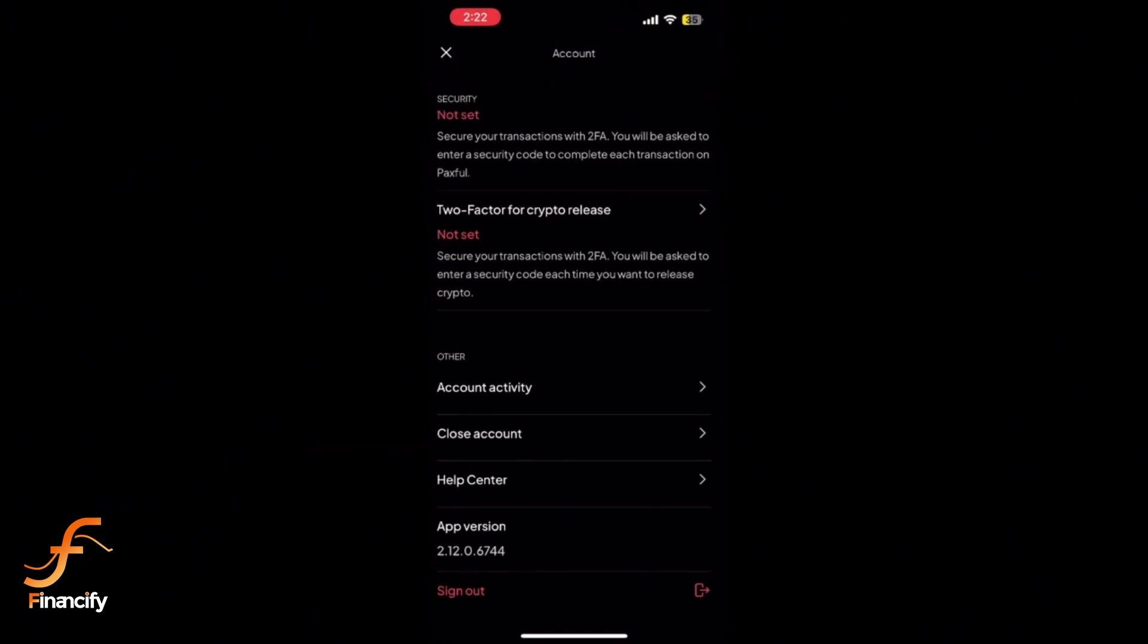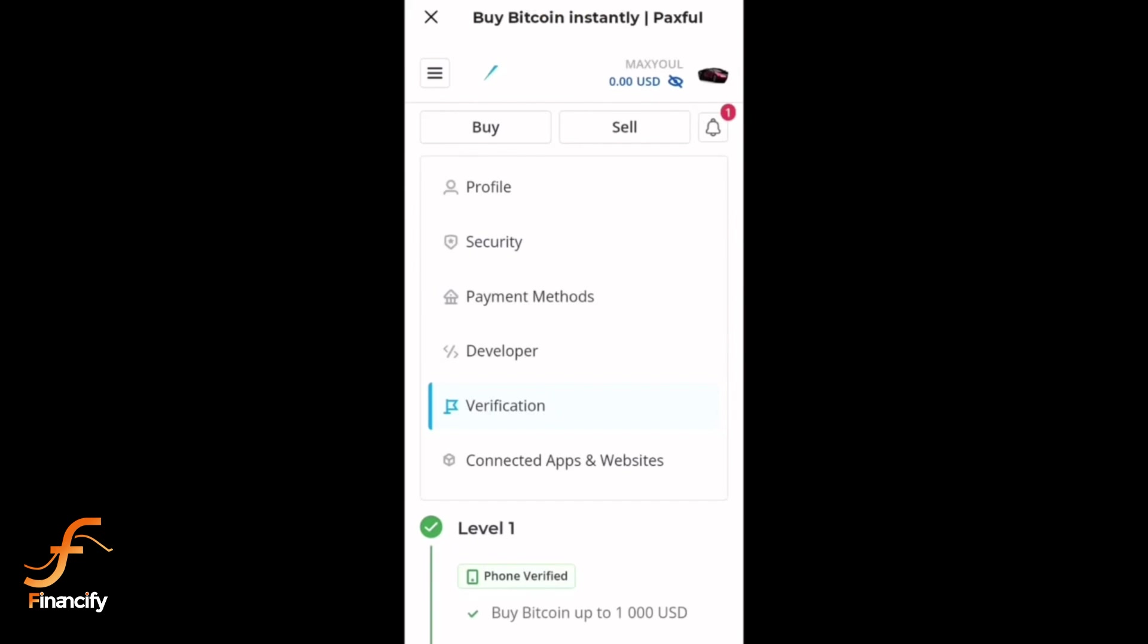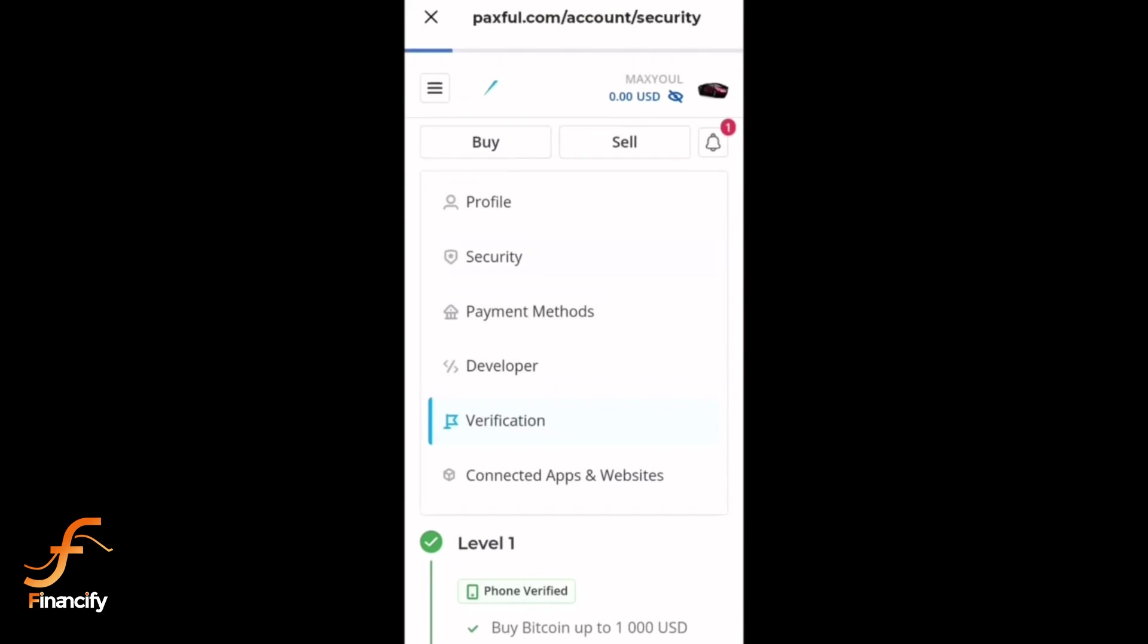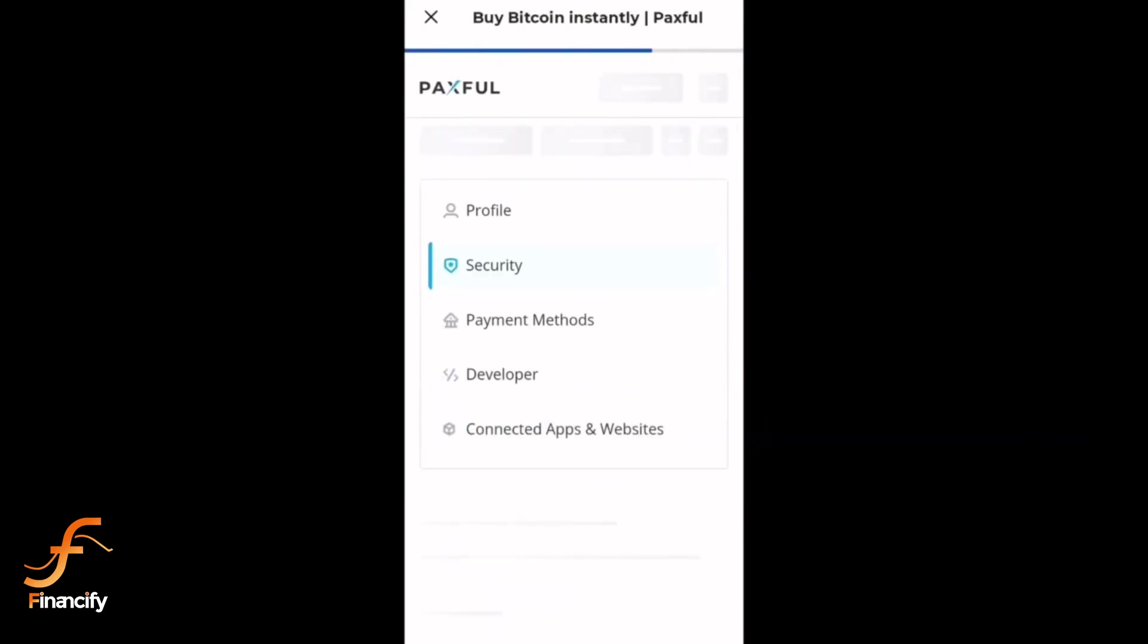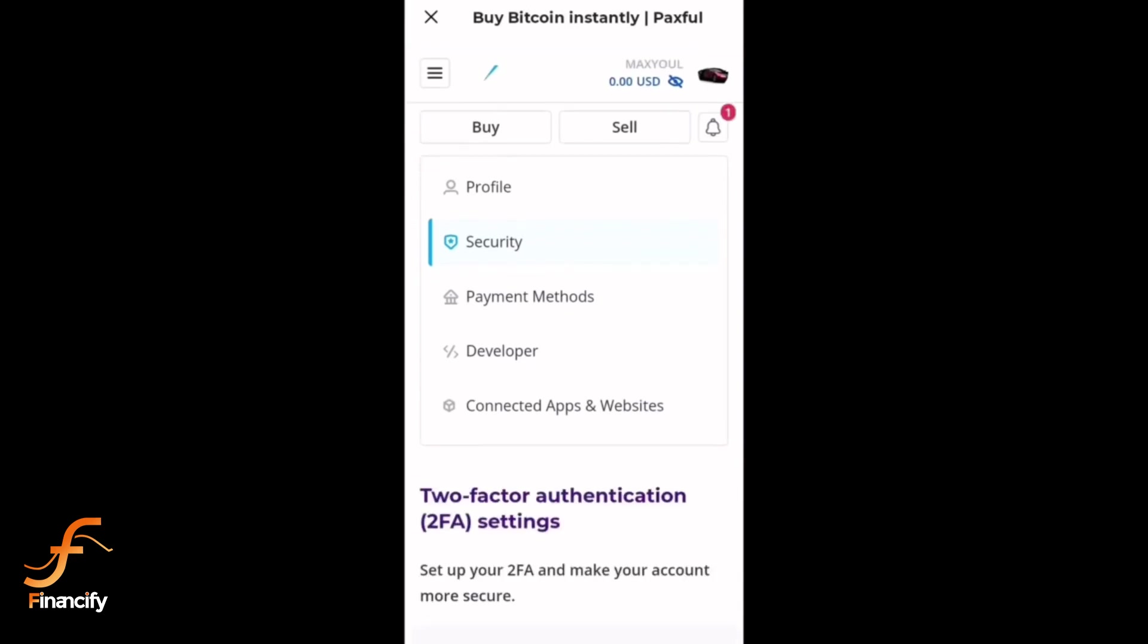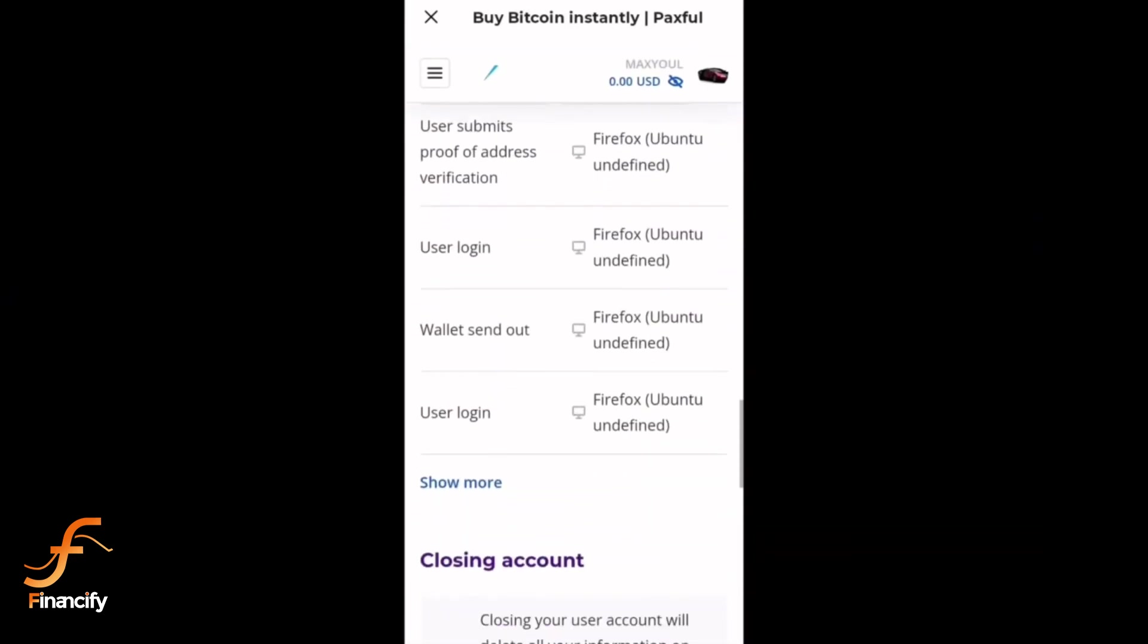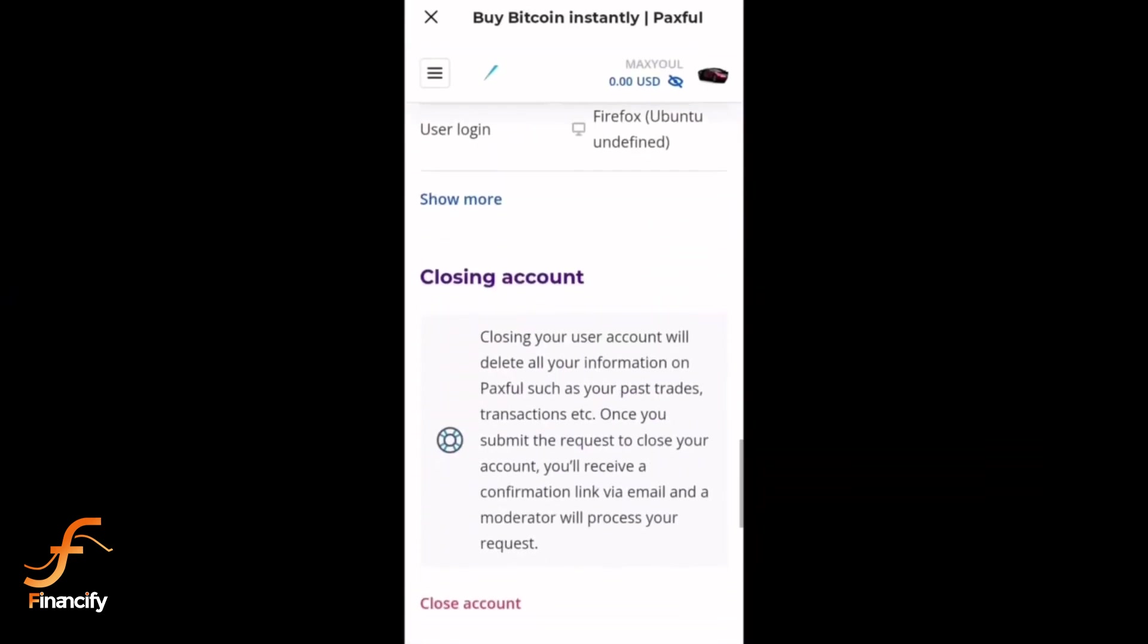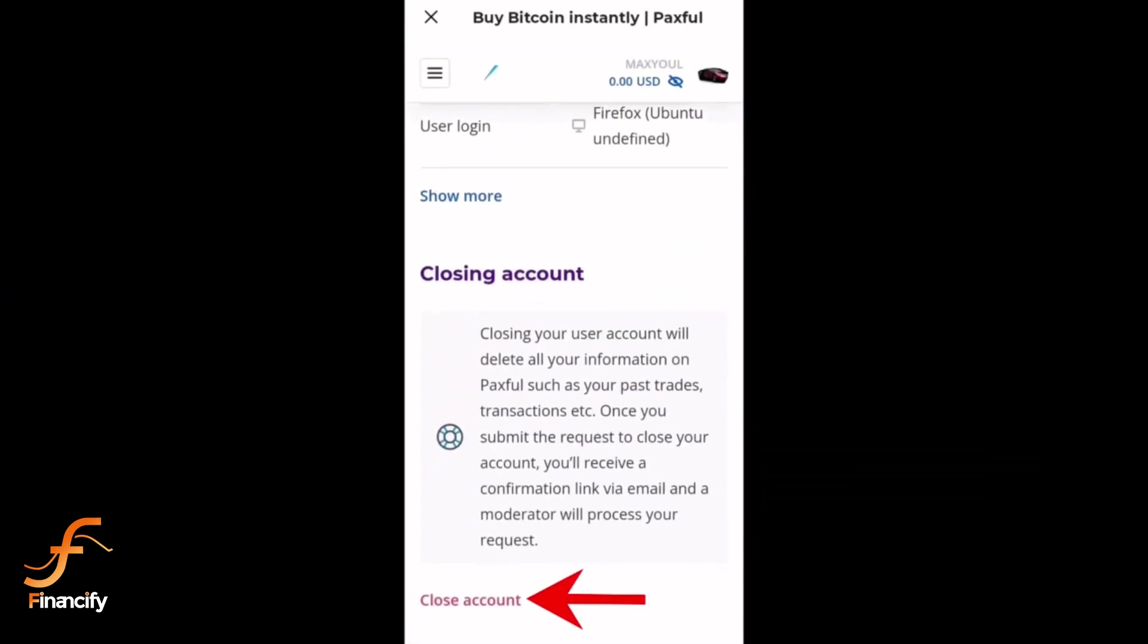Select Security from the menu, scroll down to the close account option, and tap on it.